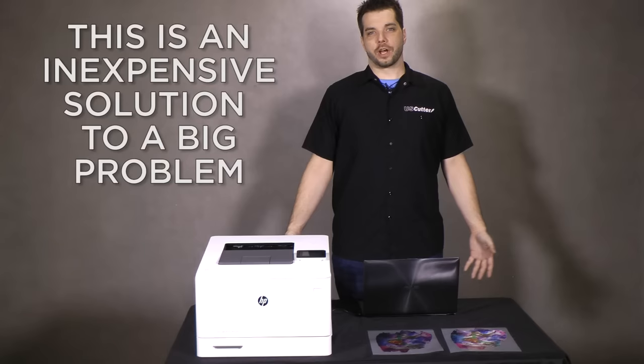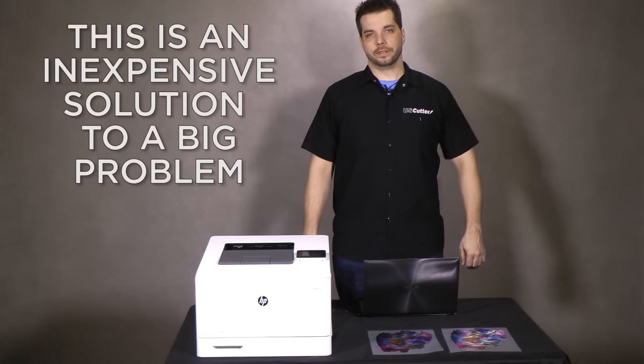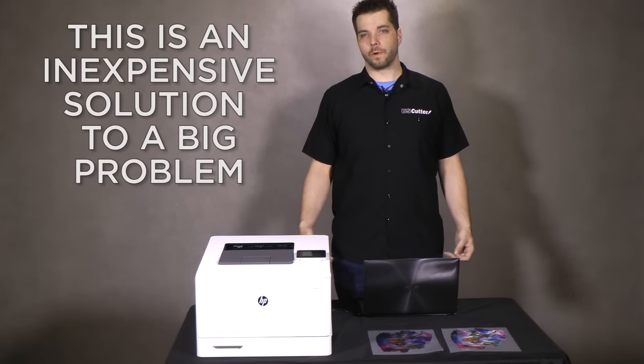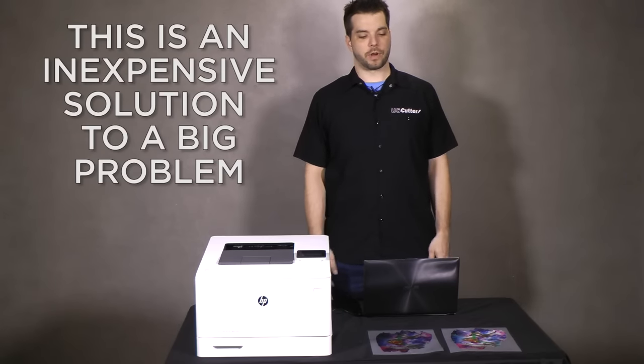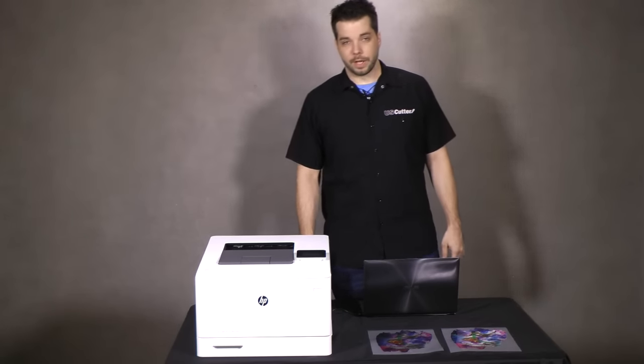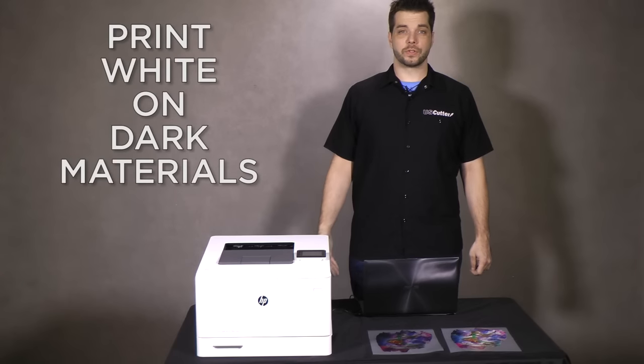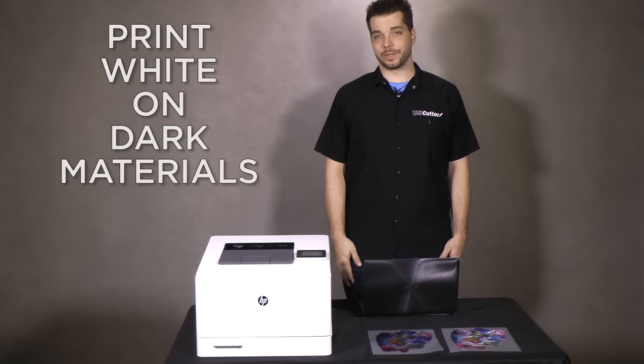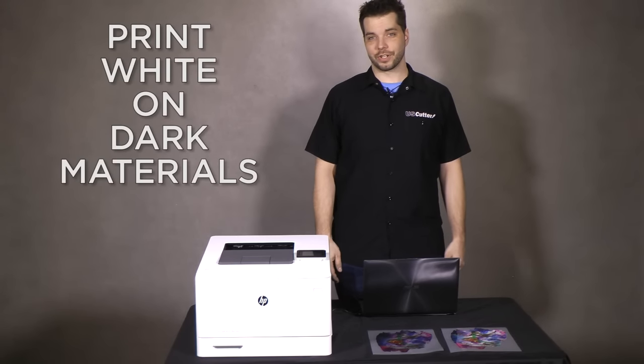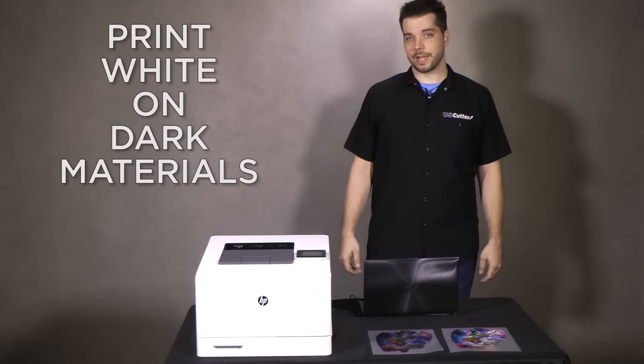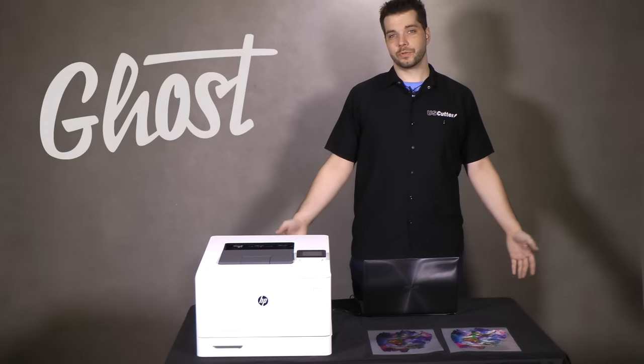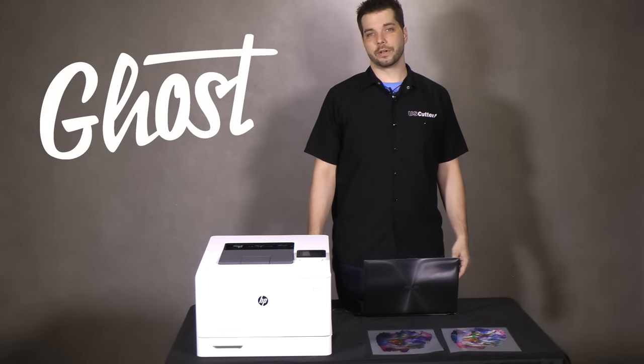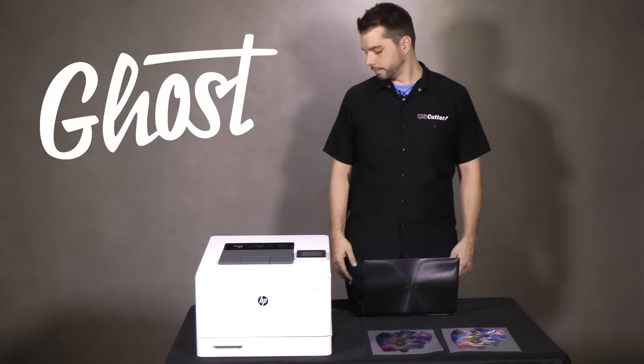Hi everyone, my name is Josh with U.S. Cutter and today we're going to be talking about white toner laser transfer. If any of you have spoken to me before, you know that this is something that I'm very passionate about and today we're going to show you some new technology that we just brought on over here at U.S. Cutter.